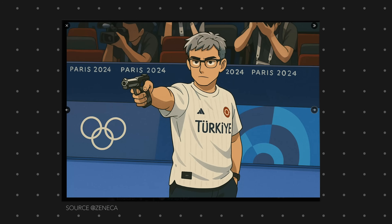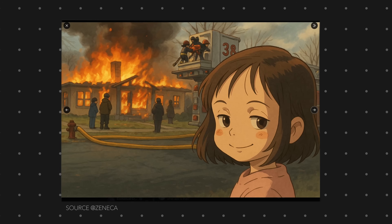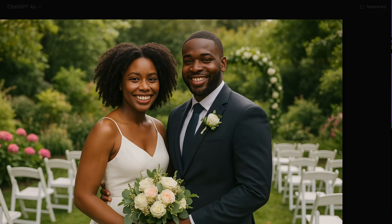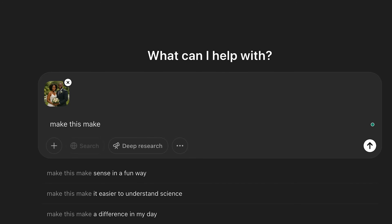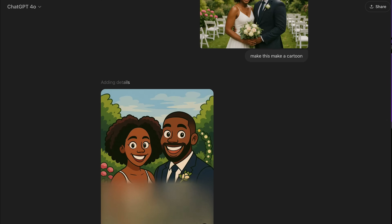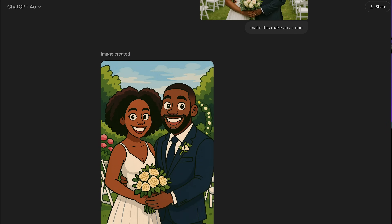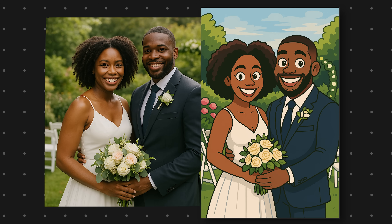Let's start with an example that has been going viral lately, which is people converting their images into some kind of cartoon-looking image. That's quite simple to do. I'm going to drag this image of a couple, dump it right into ChatGPT, and simply tell it to make this a cartoon. The model runs quite slow right now — it takes a couple of seconds — but here we go: a nice cartoonized version of that photo, and it looks pretty good.